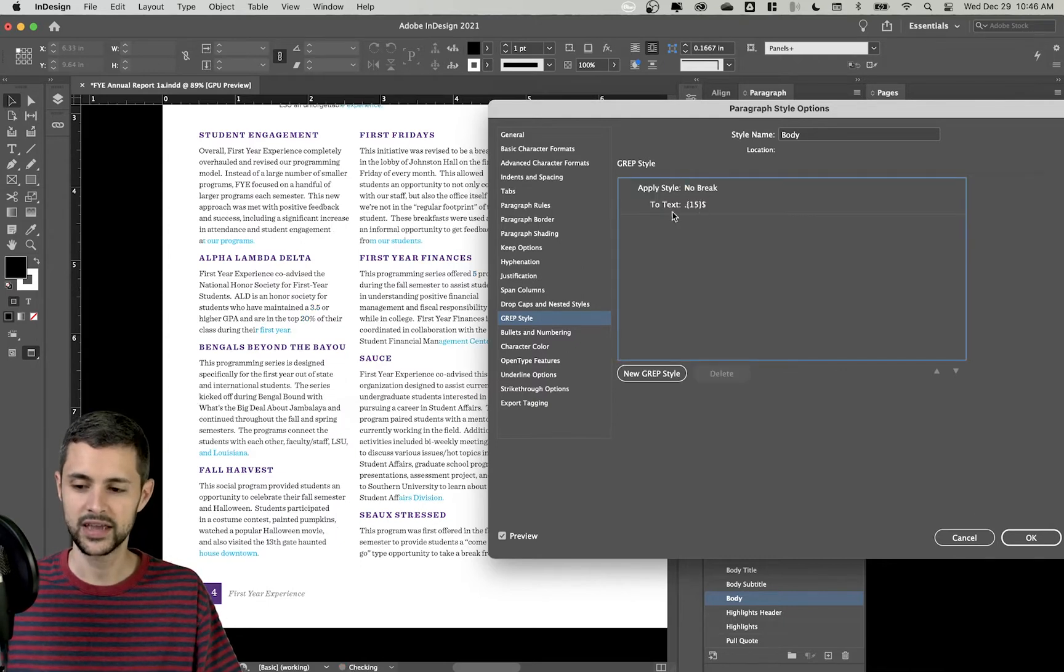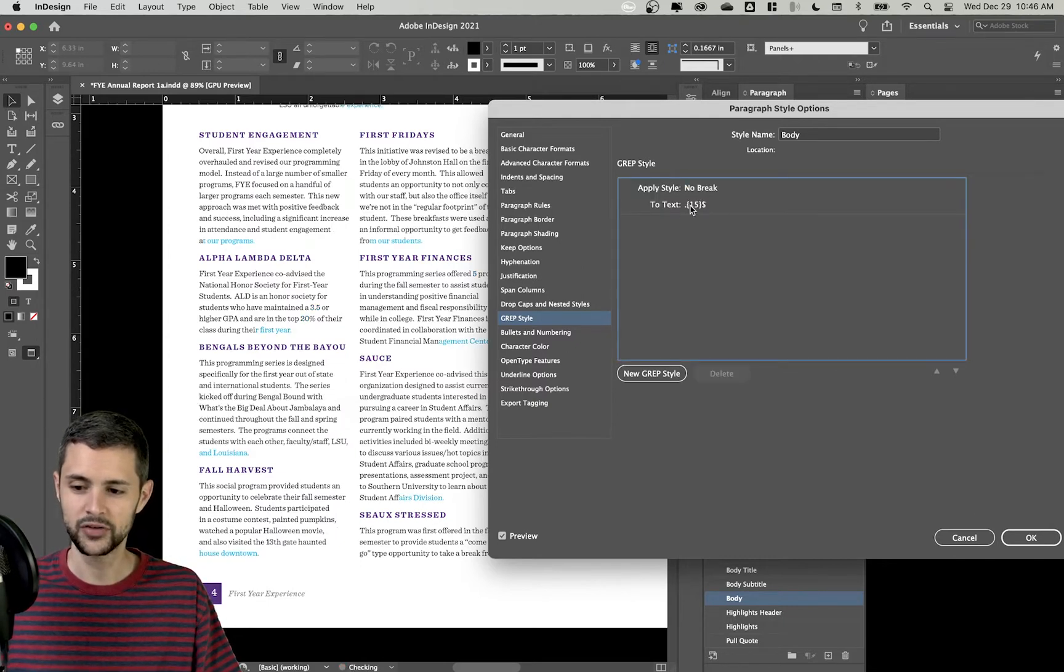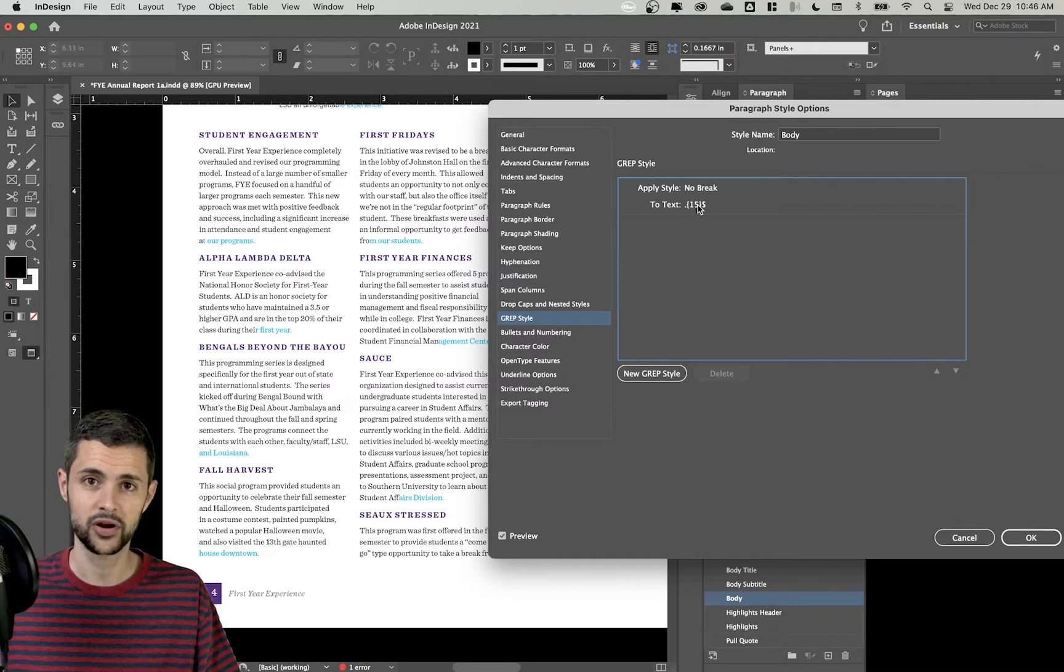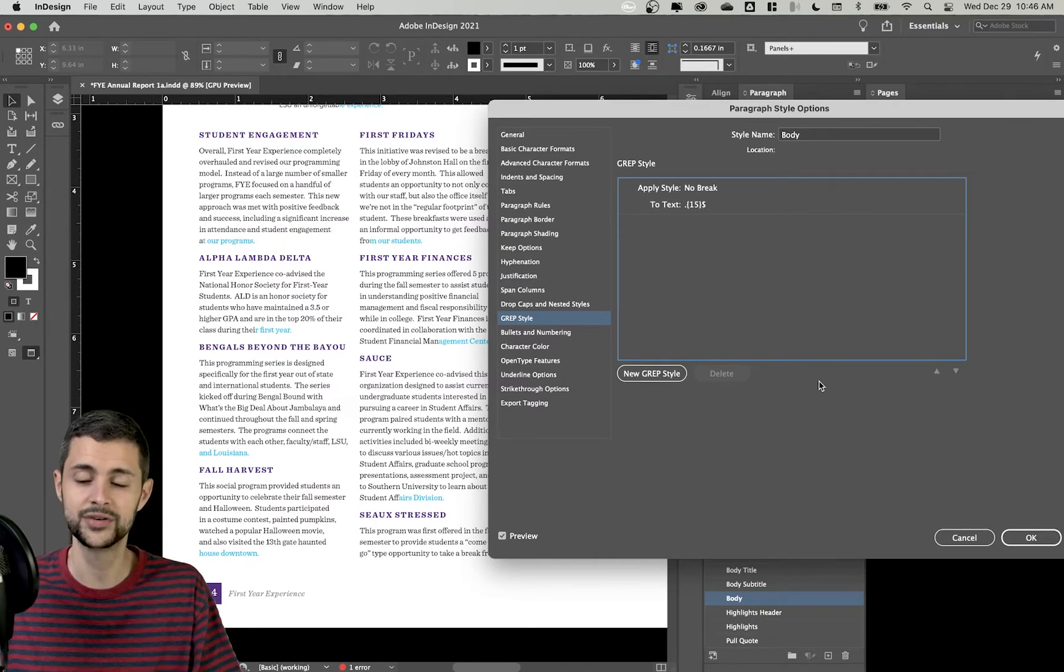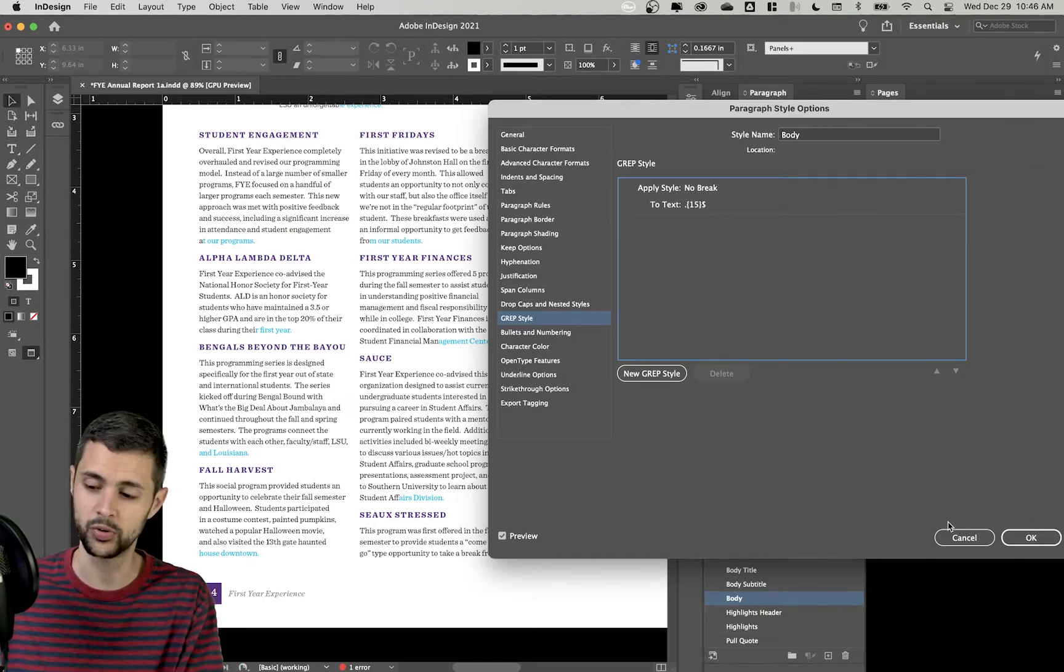So what this is saying is, you can see it already has worked. Look for the last 15 characters in a paragraph. And then what I want you to do is apply that No Break style.